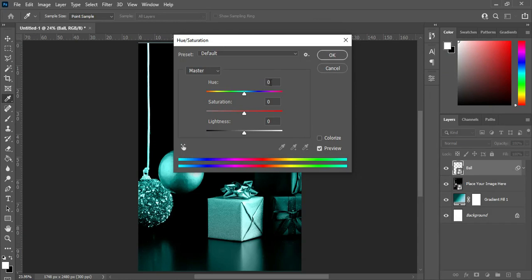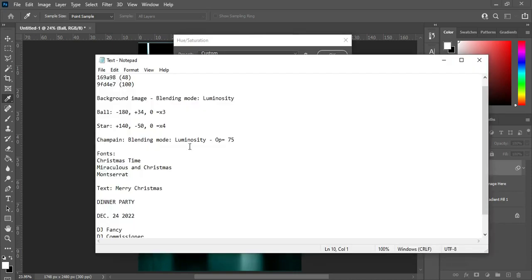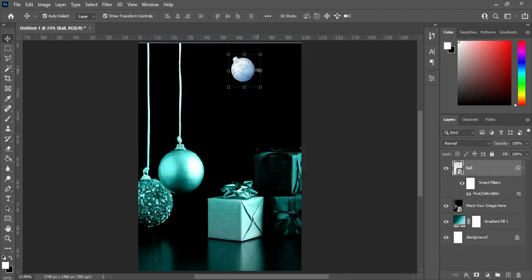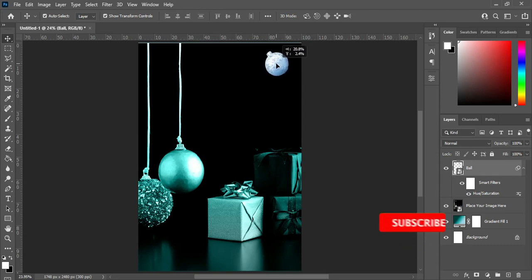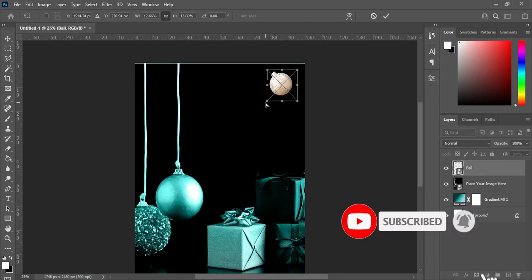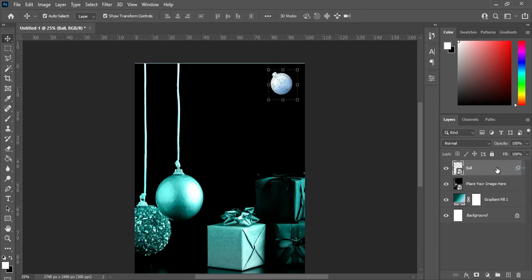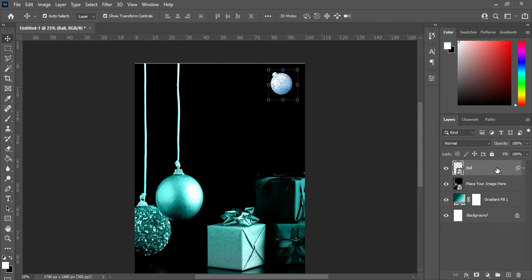Press Ctrl+U to open Hue and Saturation, then I'm going to enter this number here, and I'm going to enter this number here, then leave this one at zero. Then I'm going to manipulate this one with Ctrl+T.